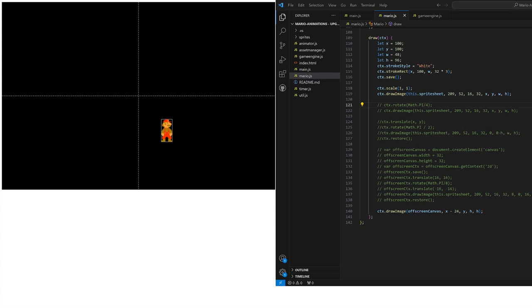All right, welcome. So in this video I want to show you a little bit more about how the canvas works when we are using the scale and the rotate operator. I've mentioned in the previous videos where I helped to show you how to flip Mario and rotate Mario as needed that what is actually happening behind the scenes when we call scale or rotate is that we actually rotate or flip the entire canvas.